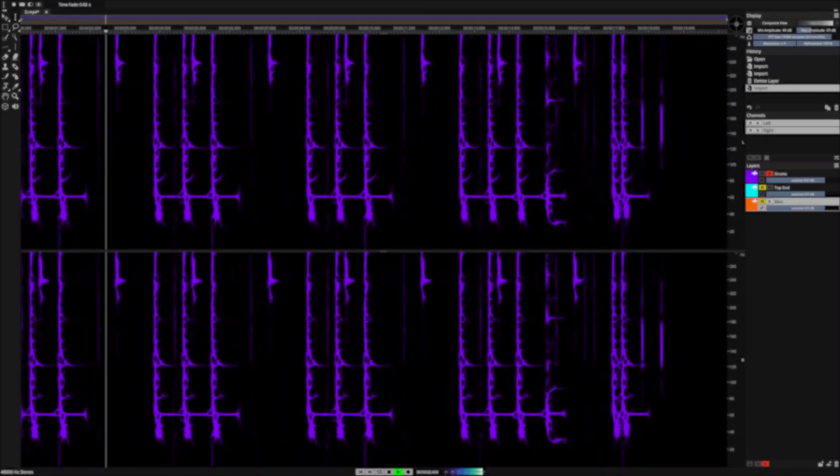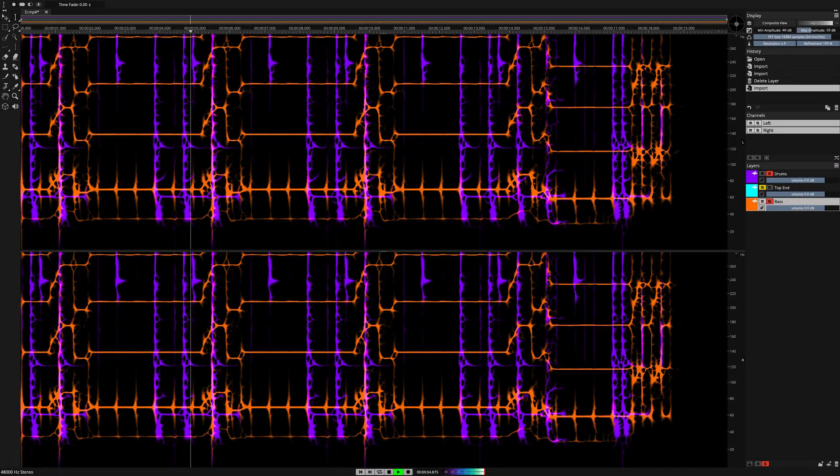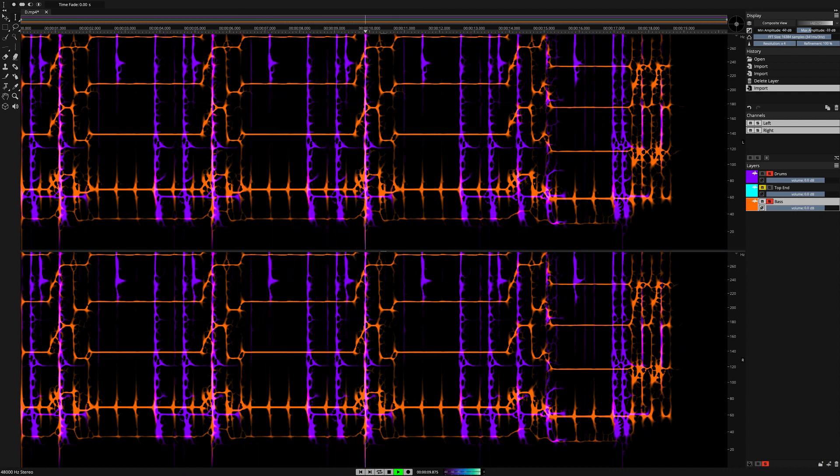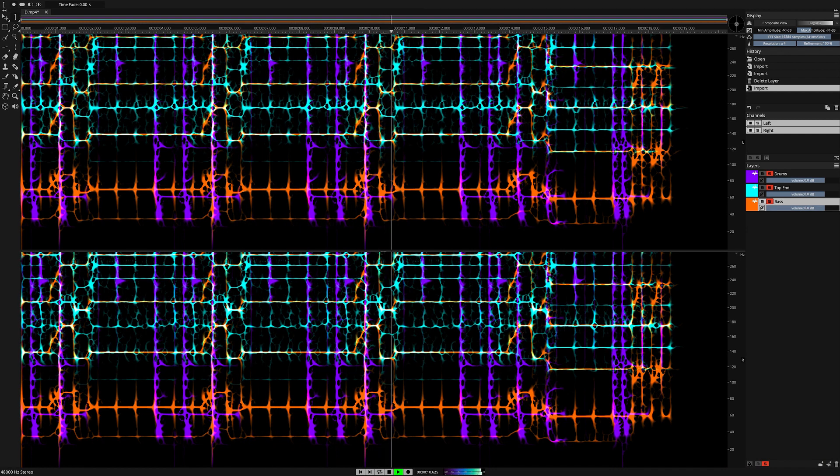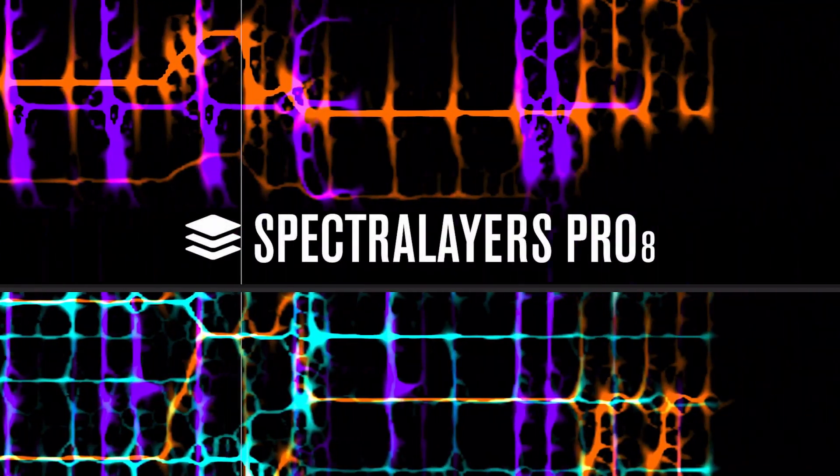In SpectraLayers, every picture tells a story, and the deeper you look, the more you'll find. From critical audio rescue missions to the most sophisticated sound design adventures, if you work with music and sound, try SpectraLayers.